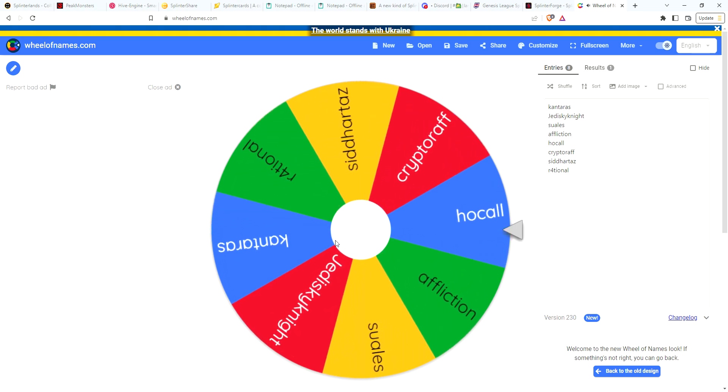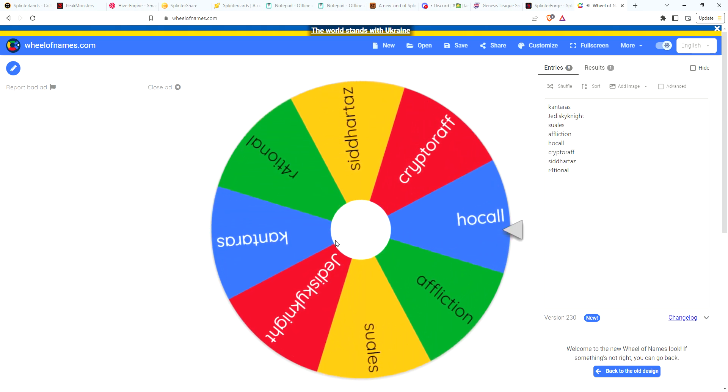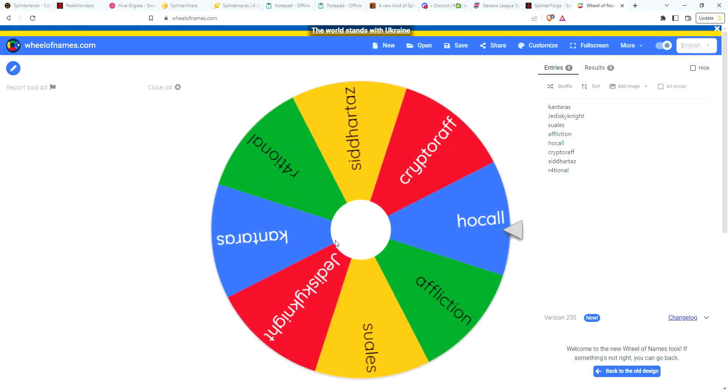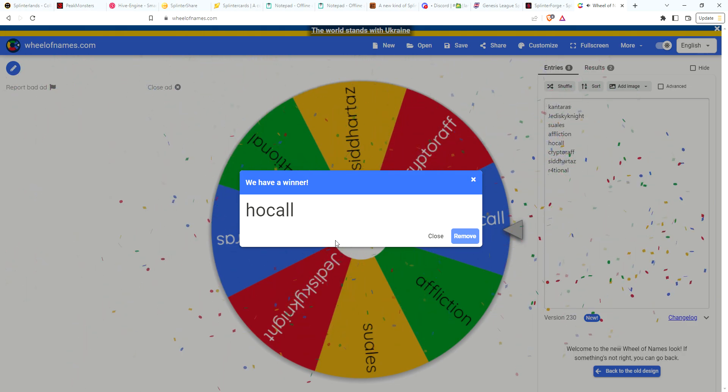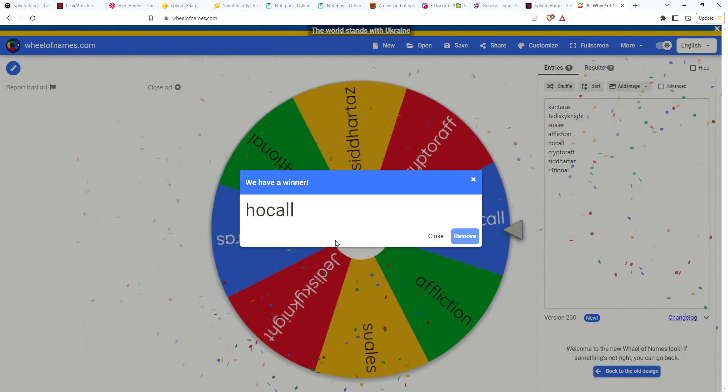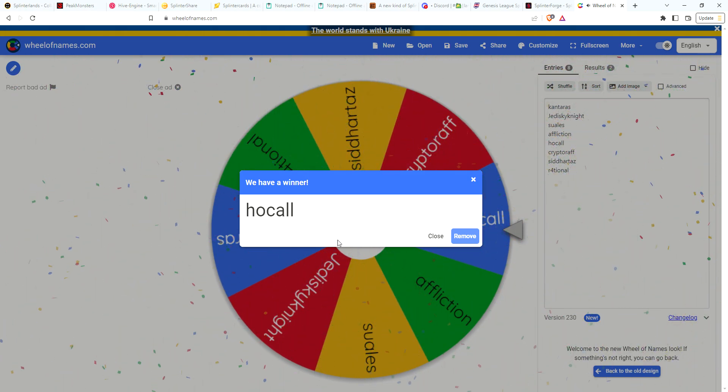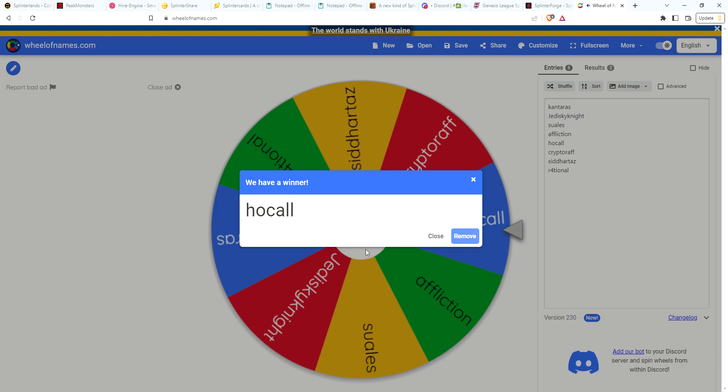Second winner is Hoko. So congratulations guys, I will send your Djinn Bilkas to you shortly.